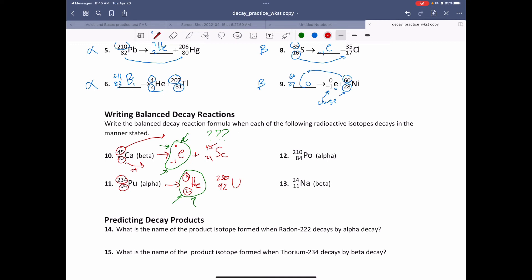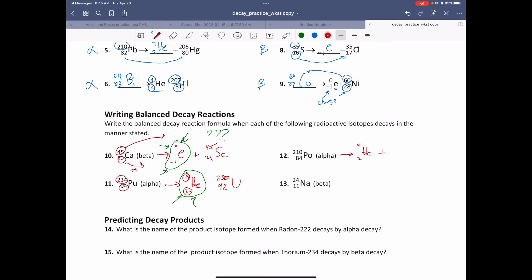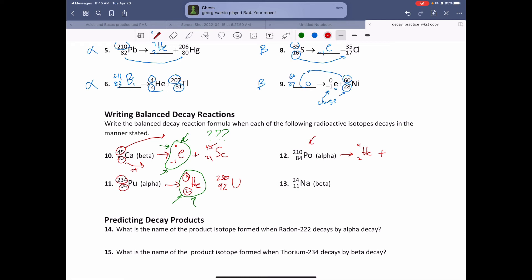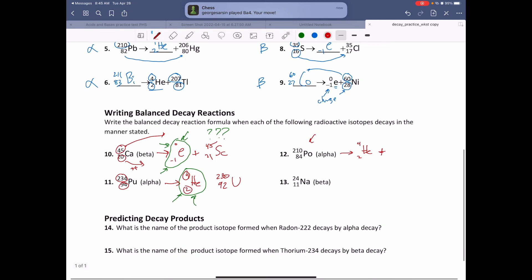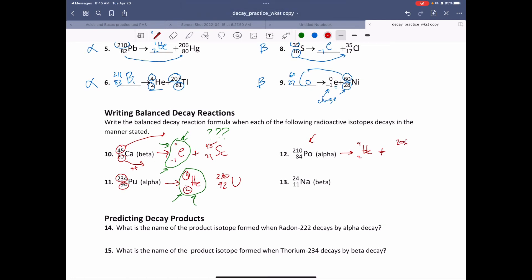Number 12, this is polonium going through alpha decay. Alpha decay always emits a helium nuclei. 210 minus 4 is going to be 206. 84 minus 2 is going to be 82. What is atomic number 82? Atomic number 82 is lead, Pb.